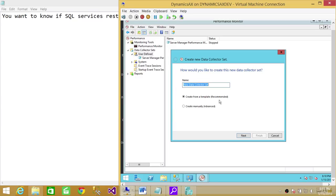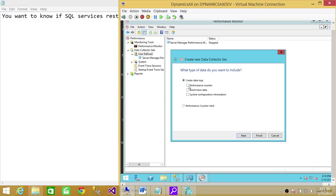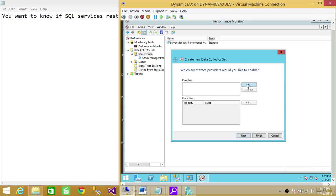We're going to create a new Data Collector Set. Click on Create Manually, then Advanced. From here you can select Performance Counter, Event Trace Data, or System Configuration Information. It's not just about SQL Server — you can set up any alert in Performance Monitor. We're going to select Event Trace Data because when SQL Server services stop or restart, it's an event that gets logged in the Windows log, and we want to capture that trace and send an alert based on it.